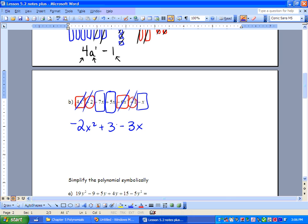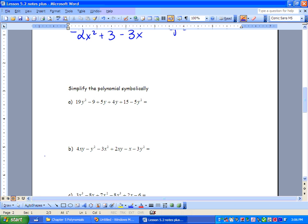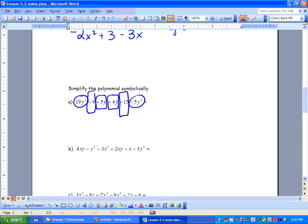You'll notice we've got one variable, x, and this is a degree 2 polynomial. We always look at our highest exponent to name the degree. Next question: 19y² − 9 + 5y + 4y + 15 − 5y². We organize — everything with y² gets the same shape, everything with just y gets another shape, keeping the sign with it. So 19y² − 5y² = 14y². Then 5y + 4y = 9y. And negative 9 + 15 = plus 6.